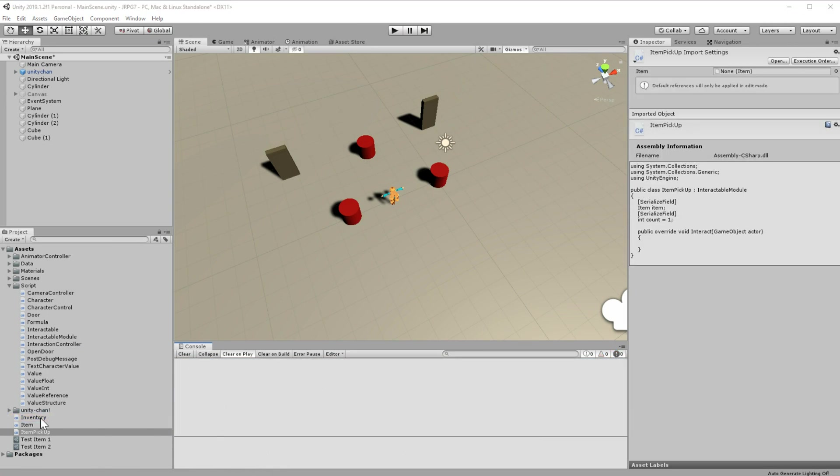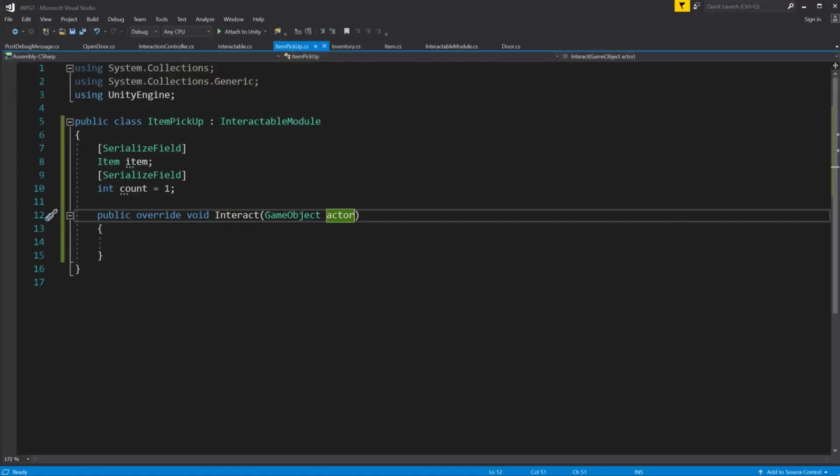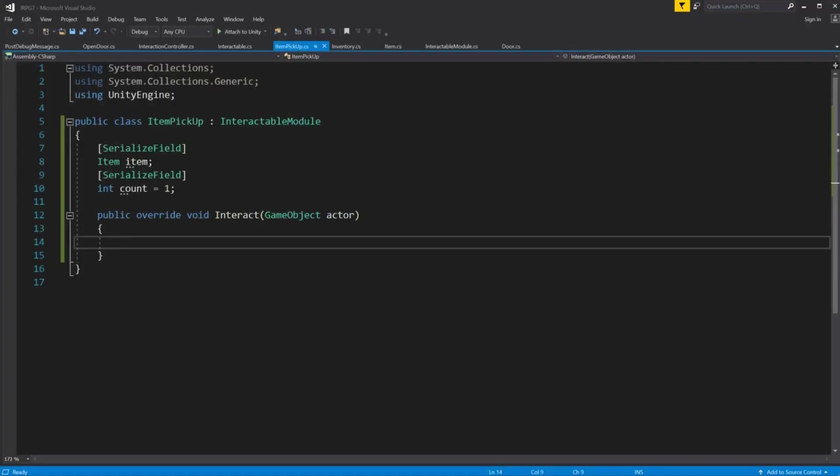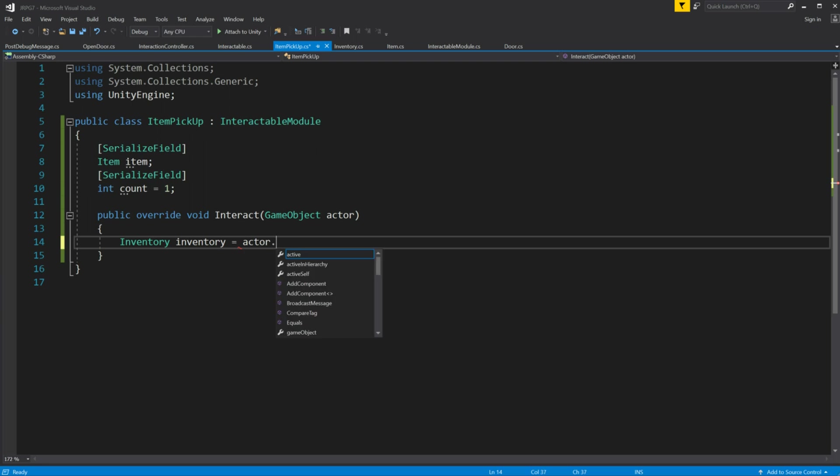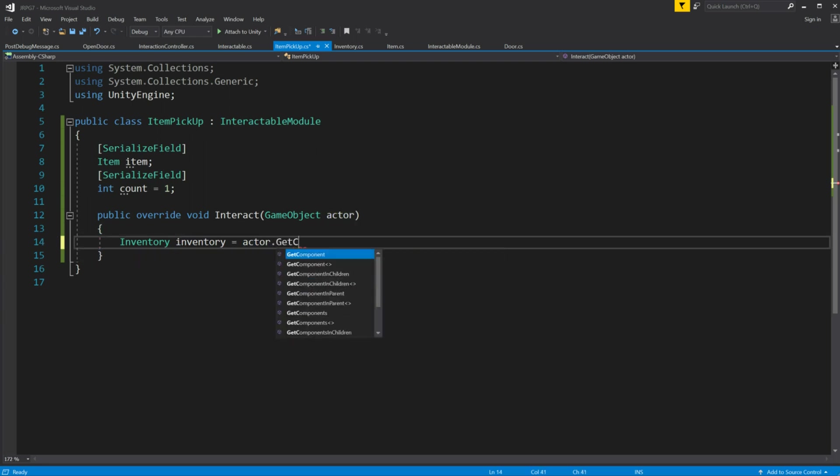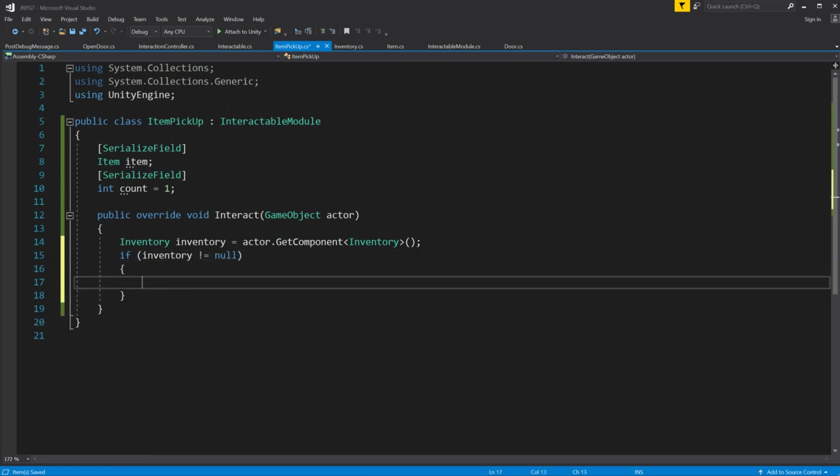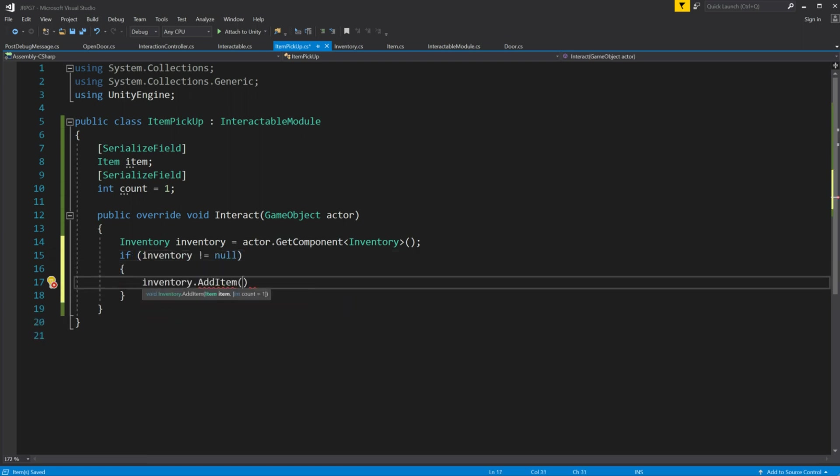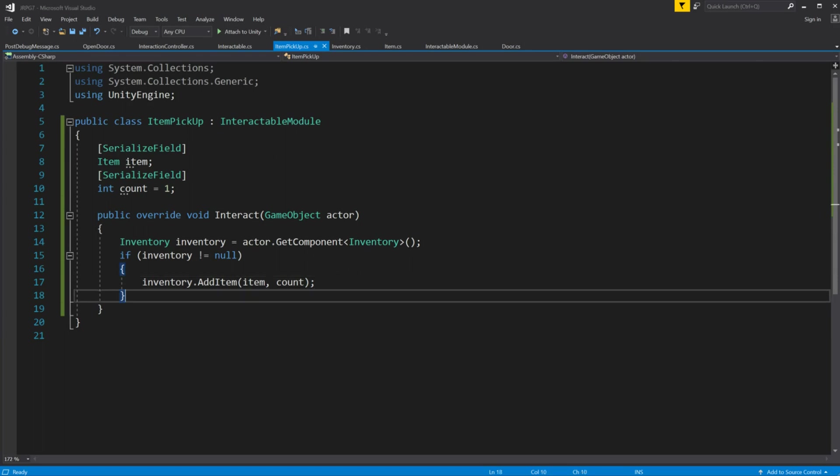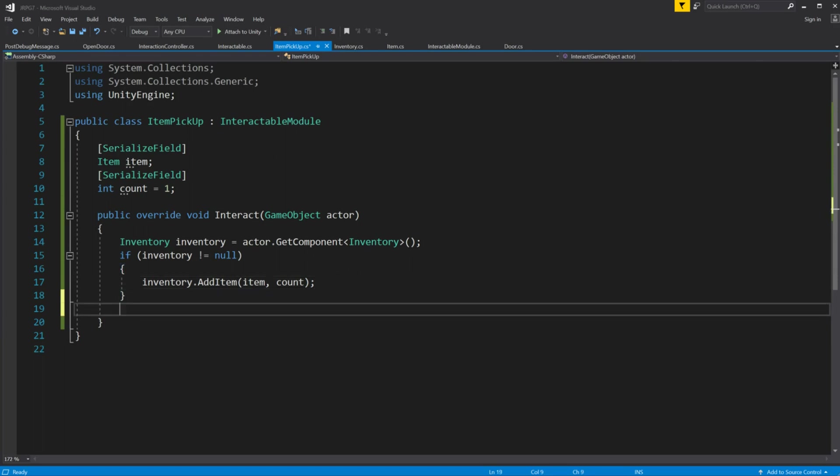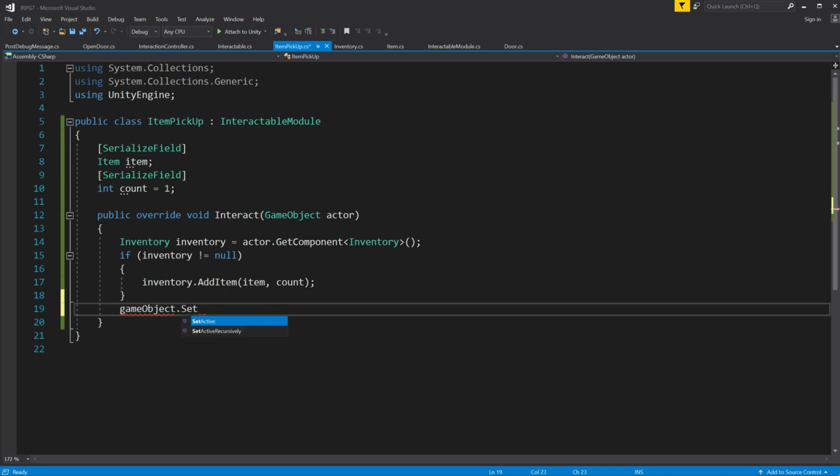Back to item pickup script. Inside interact method just check for inventory, if your actor does have an inventory add item. Then you have to disable the object so player can't pick it up again.